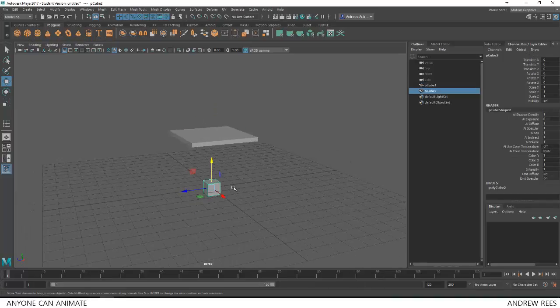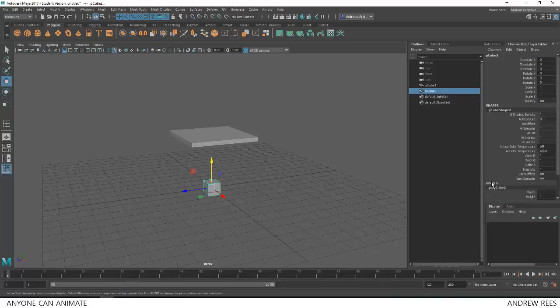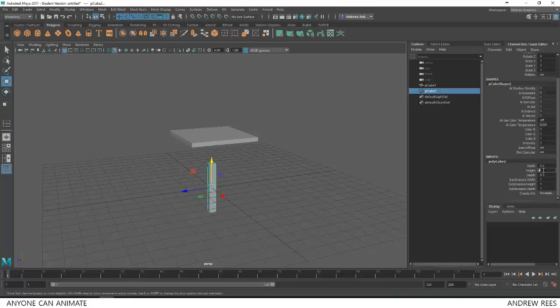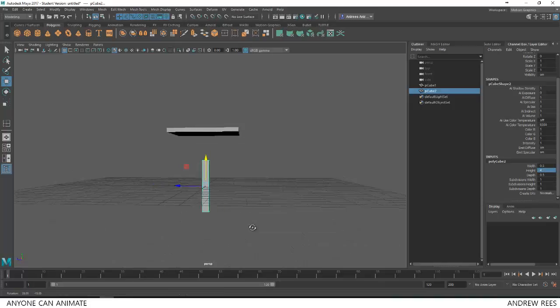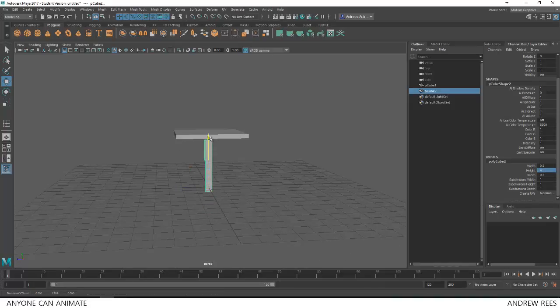I'm going to make it slimmer but taller. So I'll go back here to my inputs. I will choose width to be 0.5, depth to be 0.5 and height to be something like 4. So let's see. I think that's fair enough. I'll push it up.